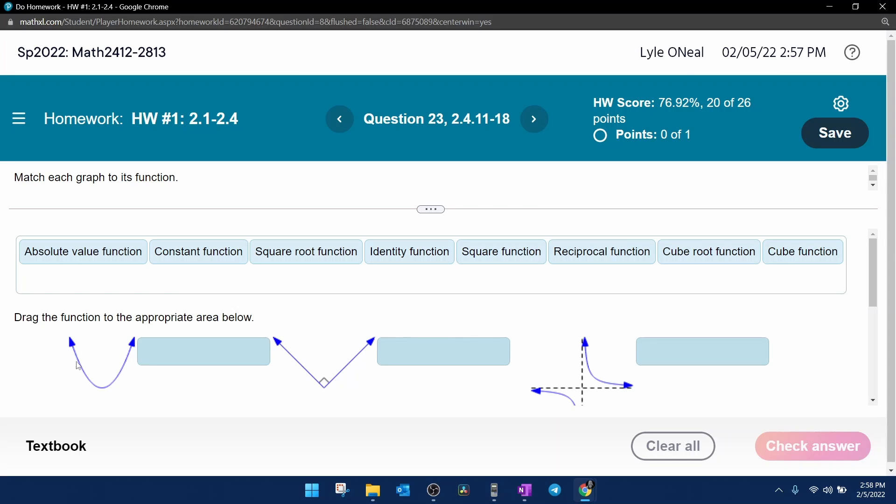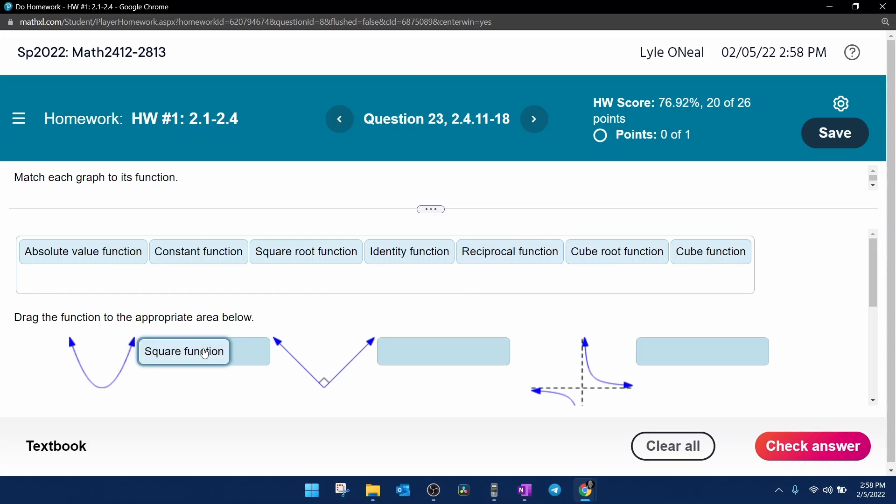So this first graph we have here is a parabola. We know that that corresponds to a quadratic, and a quadratic has an x squared. So that's going to be a square function.